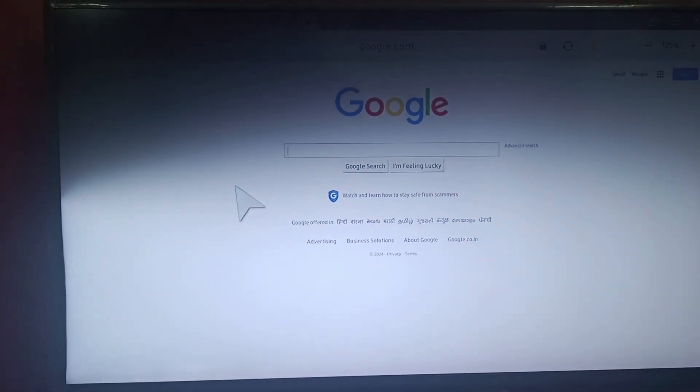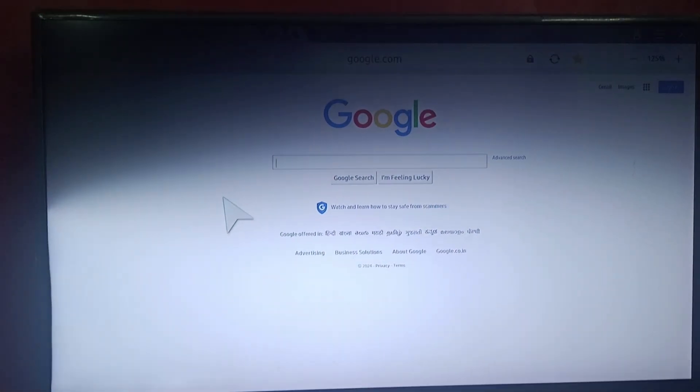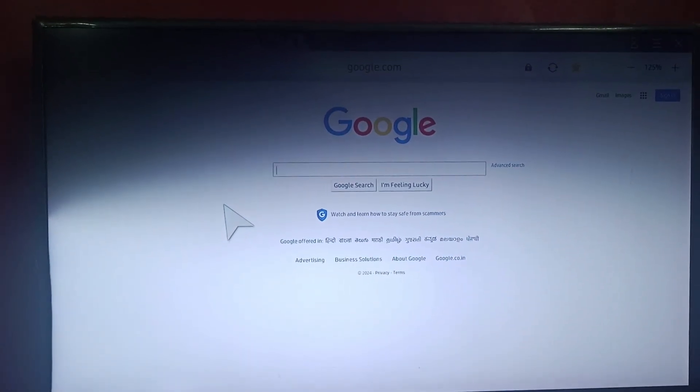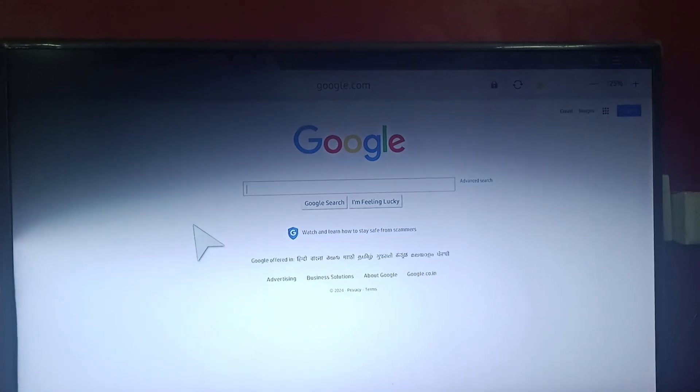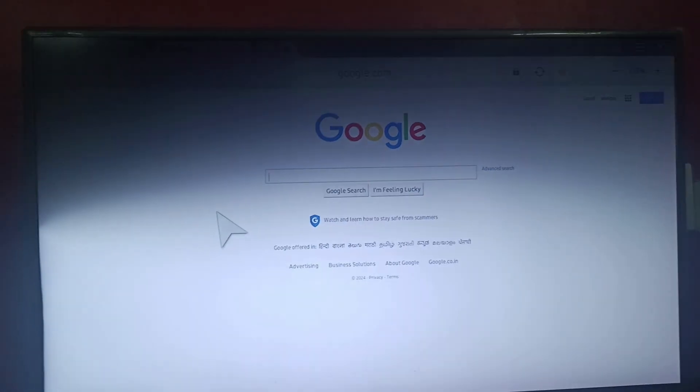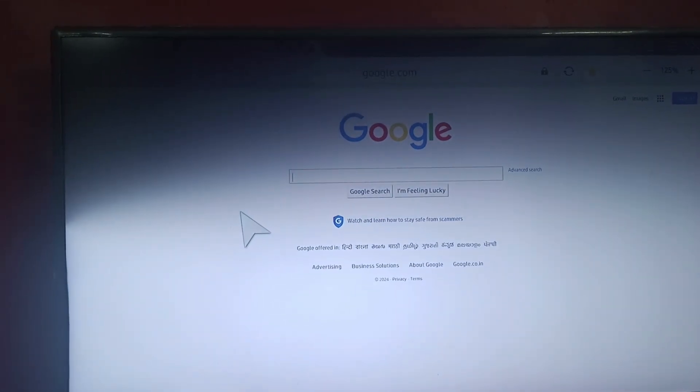Hi everyone, welcome back to our channel. Today we'll be learning how to fix Samsung TV's web browser keyboard not showing.